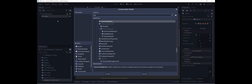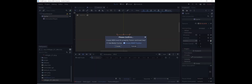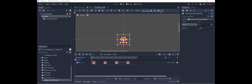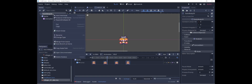I'll add an animation player, create an animation called Idle, and animate the frame property. Every 0.25 seconds we will change the frame and put it on a loop. We start at 0, then 1 — and there's our idle animation.